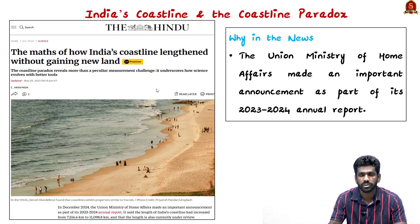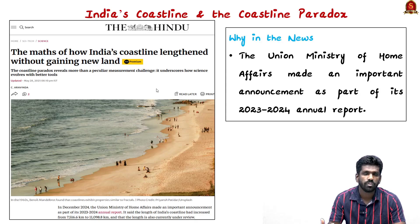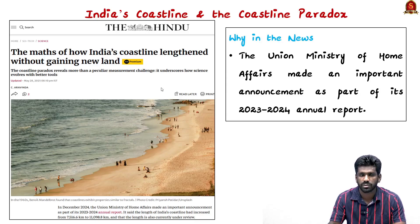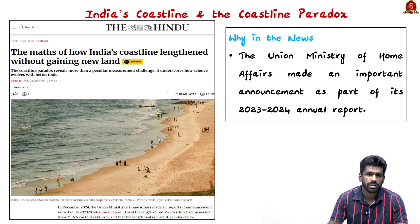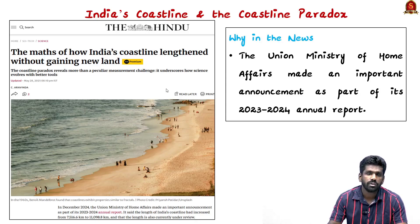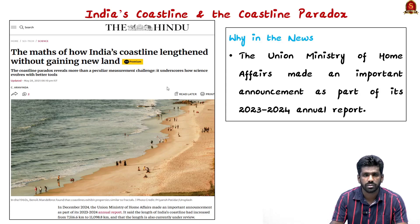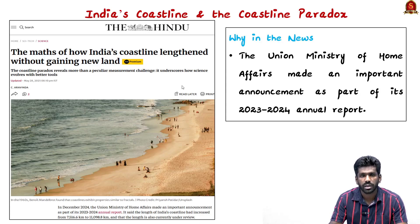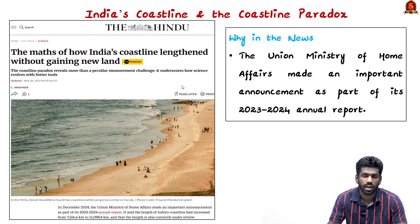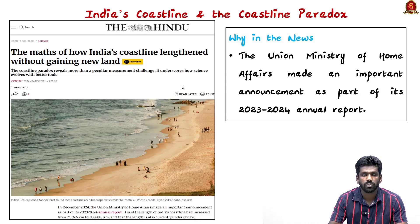There were no political or natural events that caused this increase. Goa, the last coastal state to join India, became part of the country in 1961. Sikkim, which joined in 1975, is a landlocked state. The India-Bangladesh land swap of 2015 involved only inland territories. This increase in coastline is about measurement methodology, not actual changes on the ground.